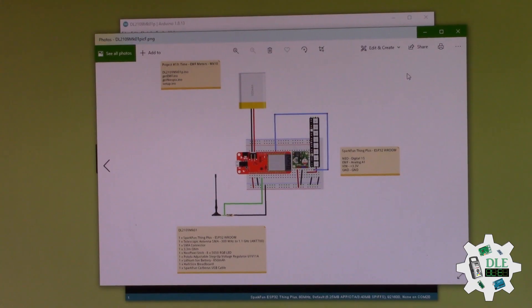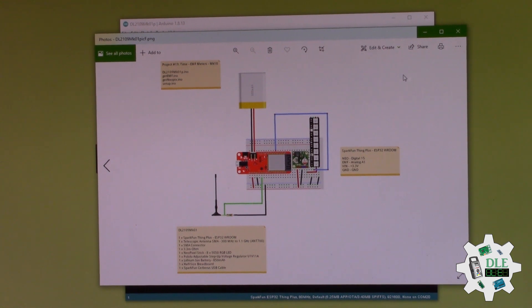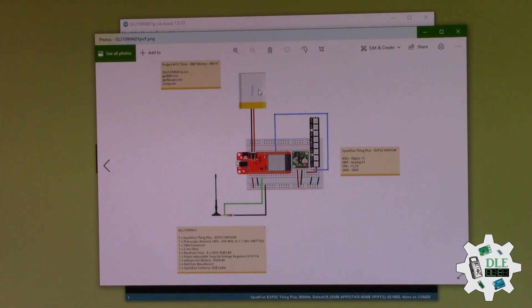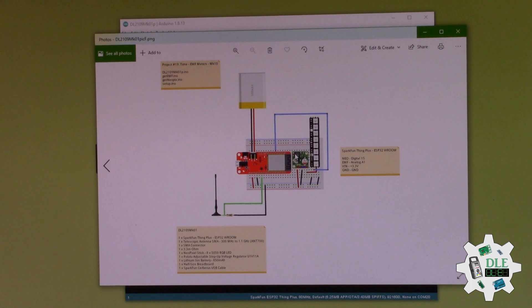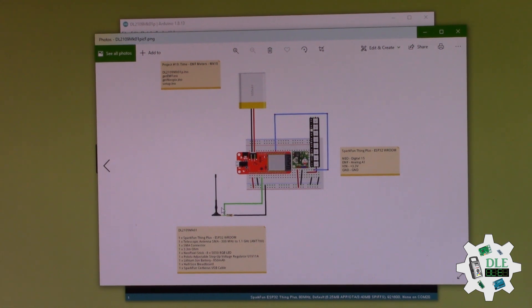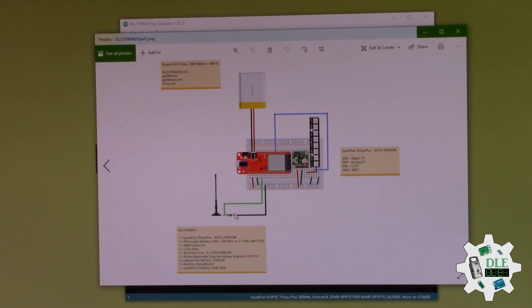Now the project. Arduino here, battery, adjustable voltage here, pixel here, and an antenna and the resistor. And that's it.